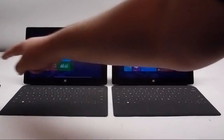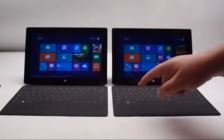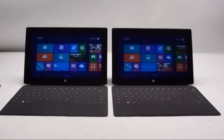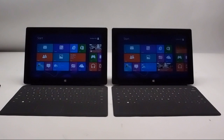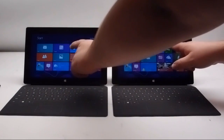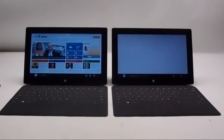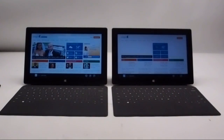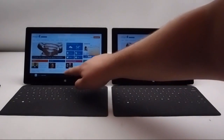It's really when you go to launch another application that you see a big difference between these two tablets. We'll take a look at Internet Explorer 10 and show you how it loads on the Pro versus the RT. The application loads almost instantly on the Pro, whereas the RT takes just a little bit longer.